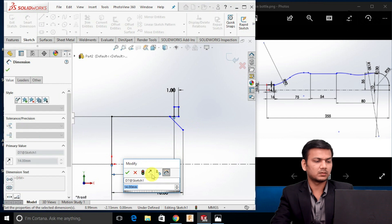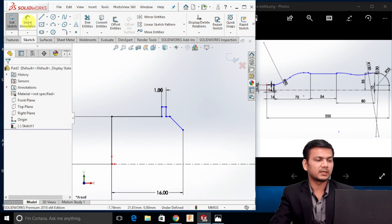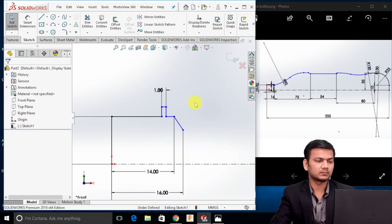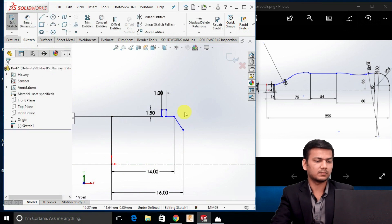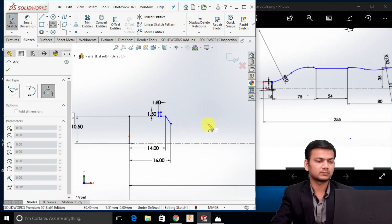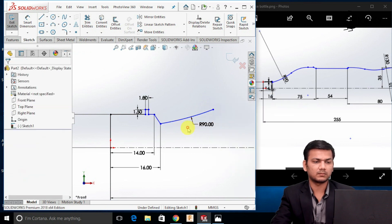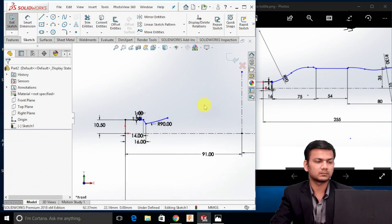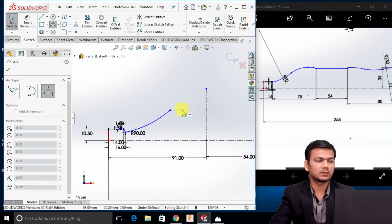We will just use the undo command. Go in the smart dimension, select this origin point, and take the distance as 14. Here also take the distance as 1.5. Now we will draw this arc of radius 90. For that, select the 3-point arc and draw one arc of radius 90. Now we will just draw this profile — again select the 3-point arc and create one arc.